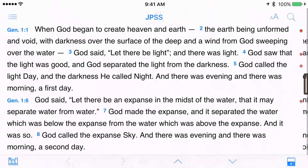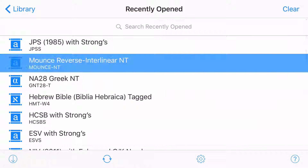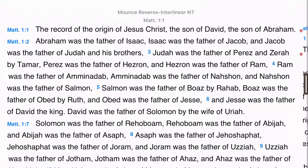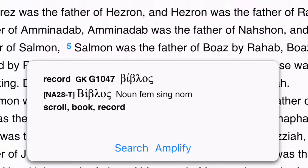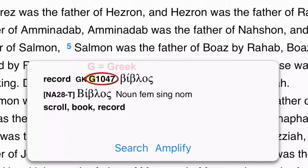By the same means, if I am in a New Testament passage and hold down on the word record in Matthew 1.1 of the Mounce New Testament, I find a number that begins with G, for Greek in this case — G1047, a number assigned for the Greek word biblos.